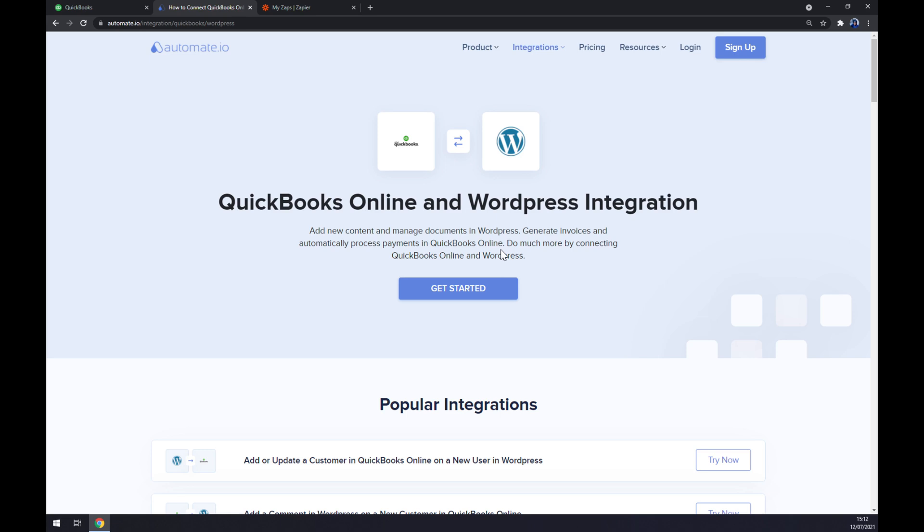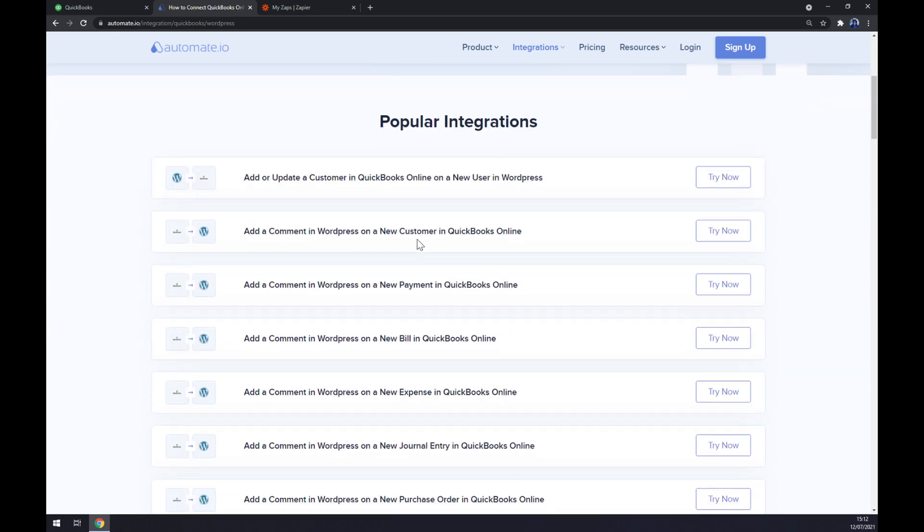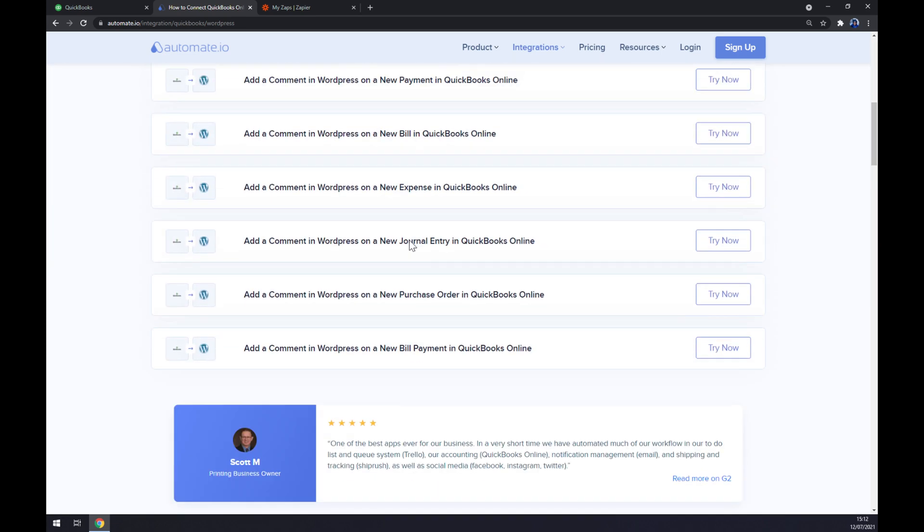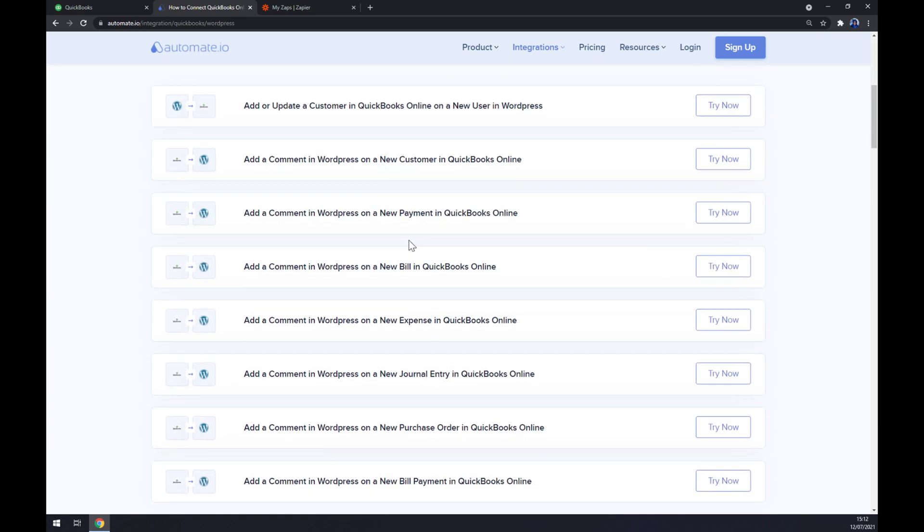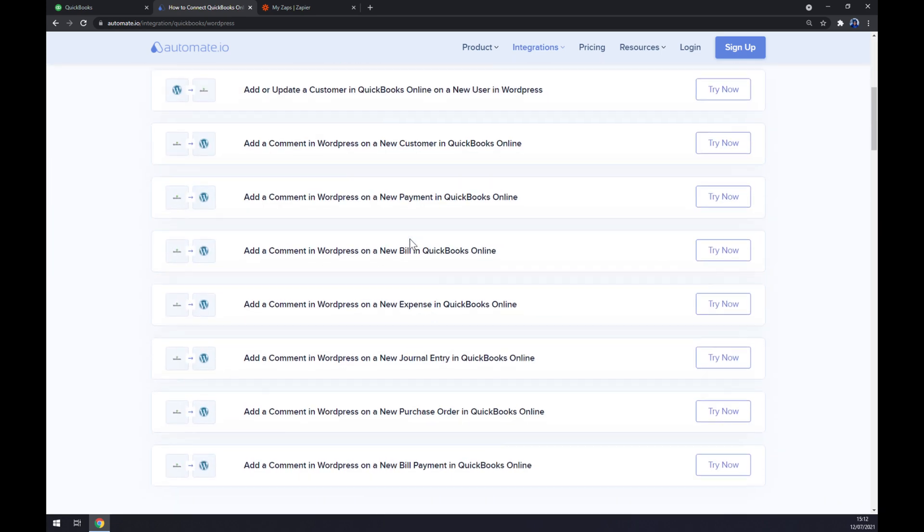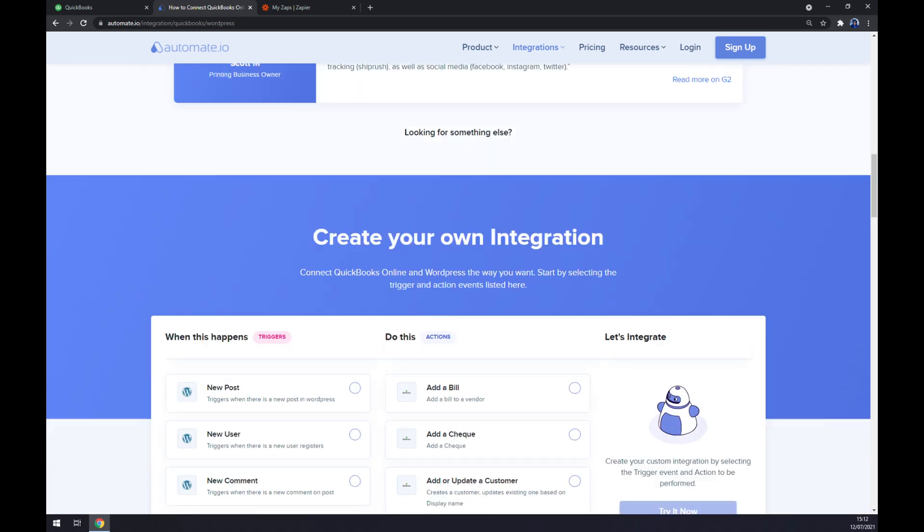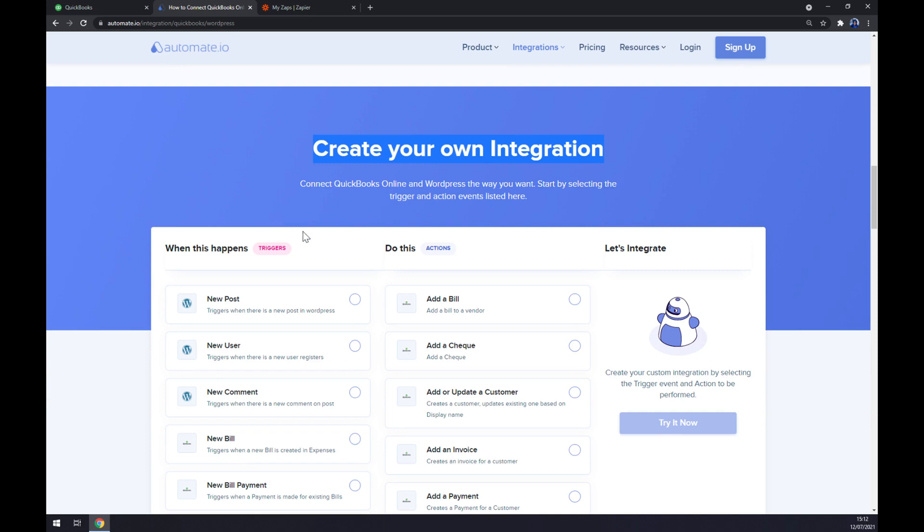As you can see, automate.io is providing us with some pre-made integrations. But if you won't be able to find the one that you're looking for, keep scrolling down and you can get to create your own integration.